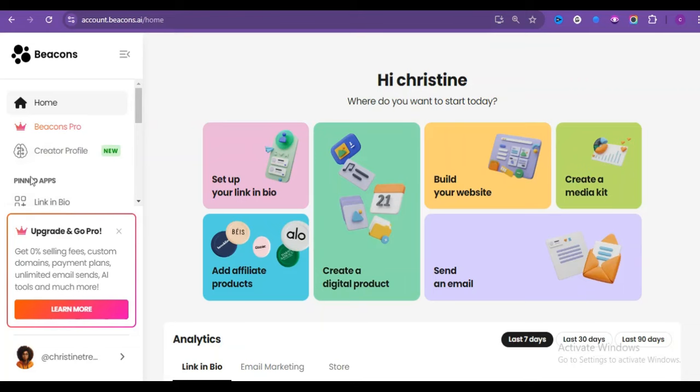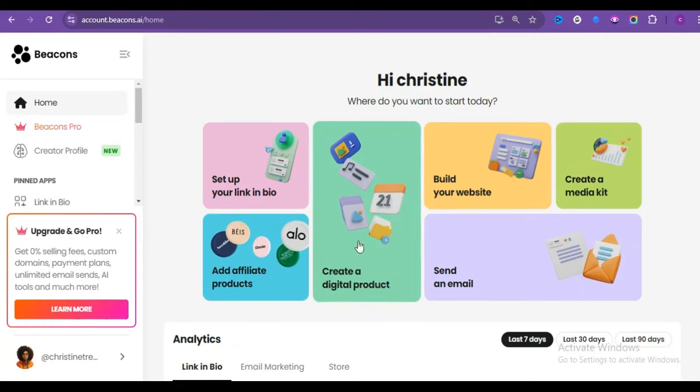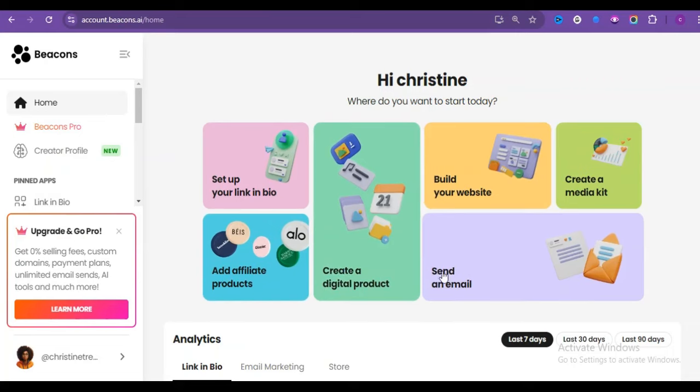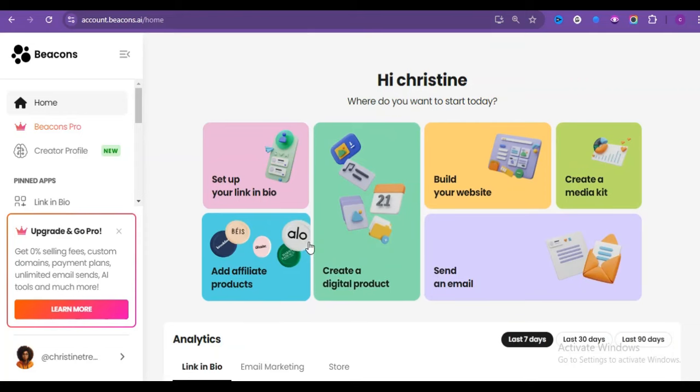Now head over to beacons.ai. Follow through the signup process, and once you are done, you will be brought up to this interface. And here you can sell all types of products, be it digital or physical products. And here it says, set up your link in the bio, add affiliate products, build your website, create a digital product, send email, and all of that.